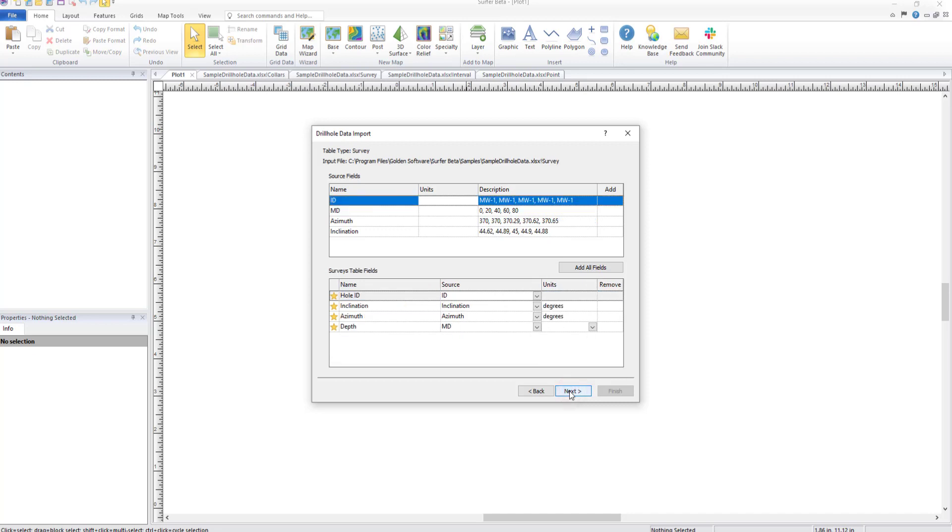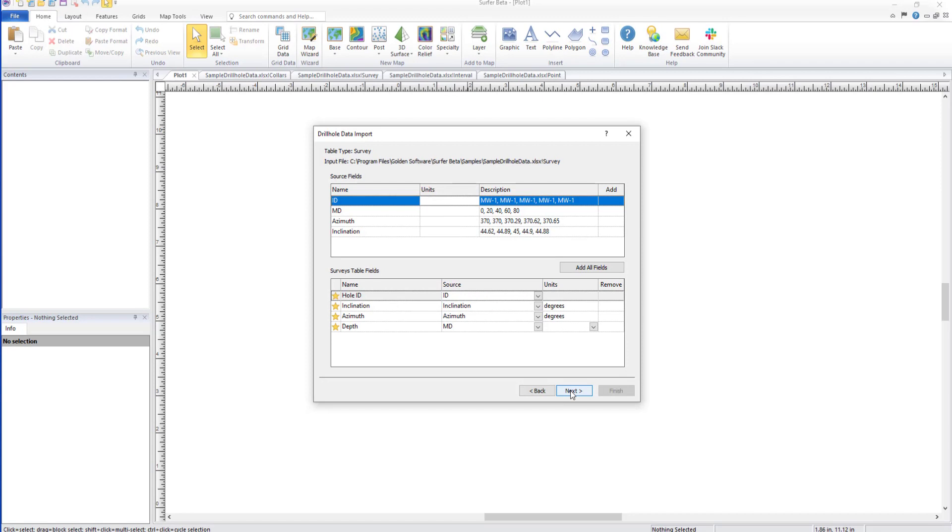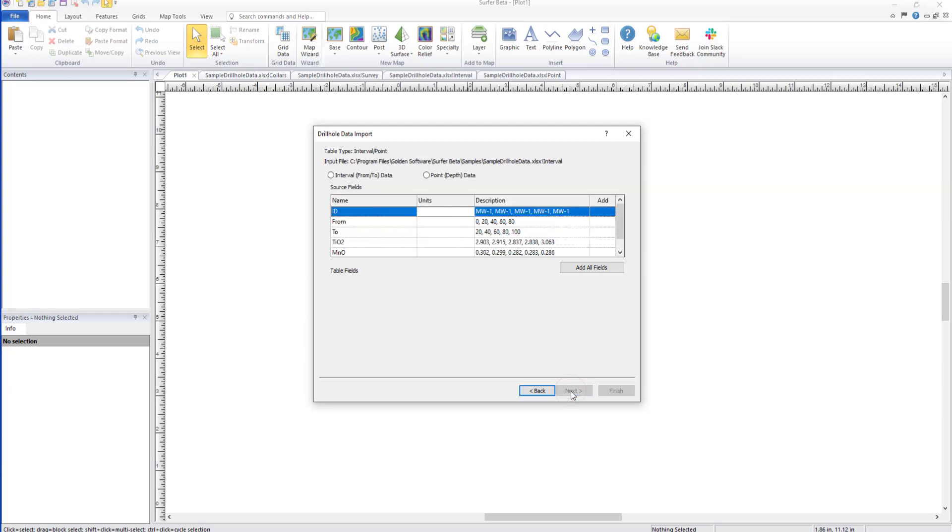Click Next in the Drill Hole Data Import dialog for the survey table section. Here we can see the same columns as the collars table, and Surfer has mapped the columns correctly, so I'll click Next to move on to the next Drill Hole Data Import dialog.